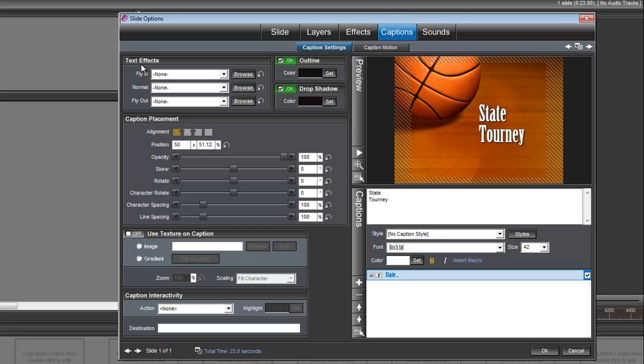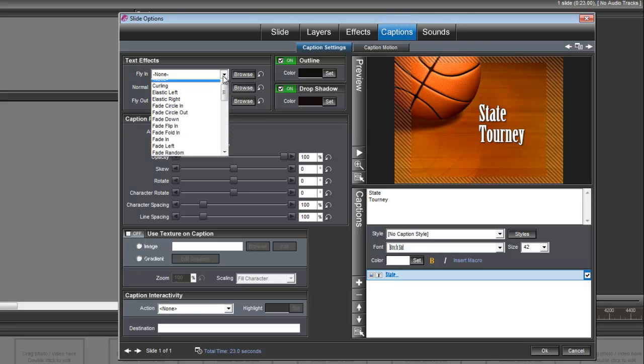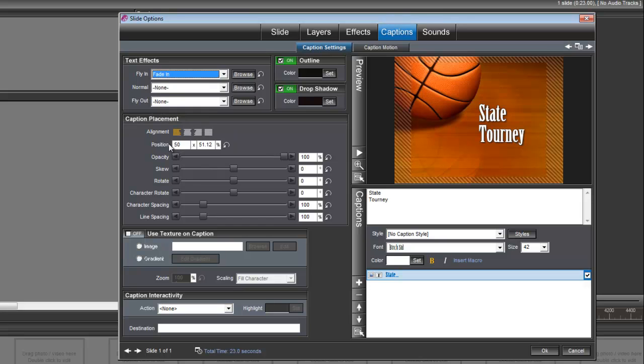And also I want to have it fade in. So up here under text effects, fly in, I'm going to choose a fade in.